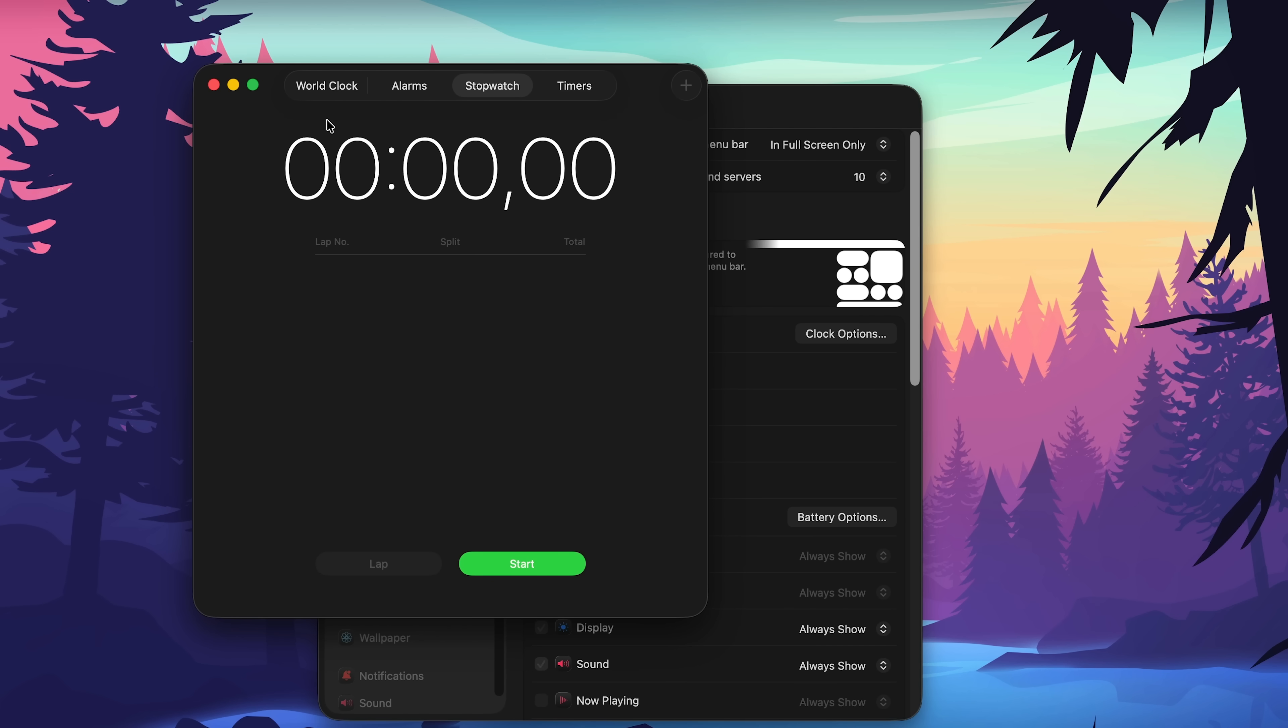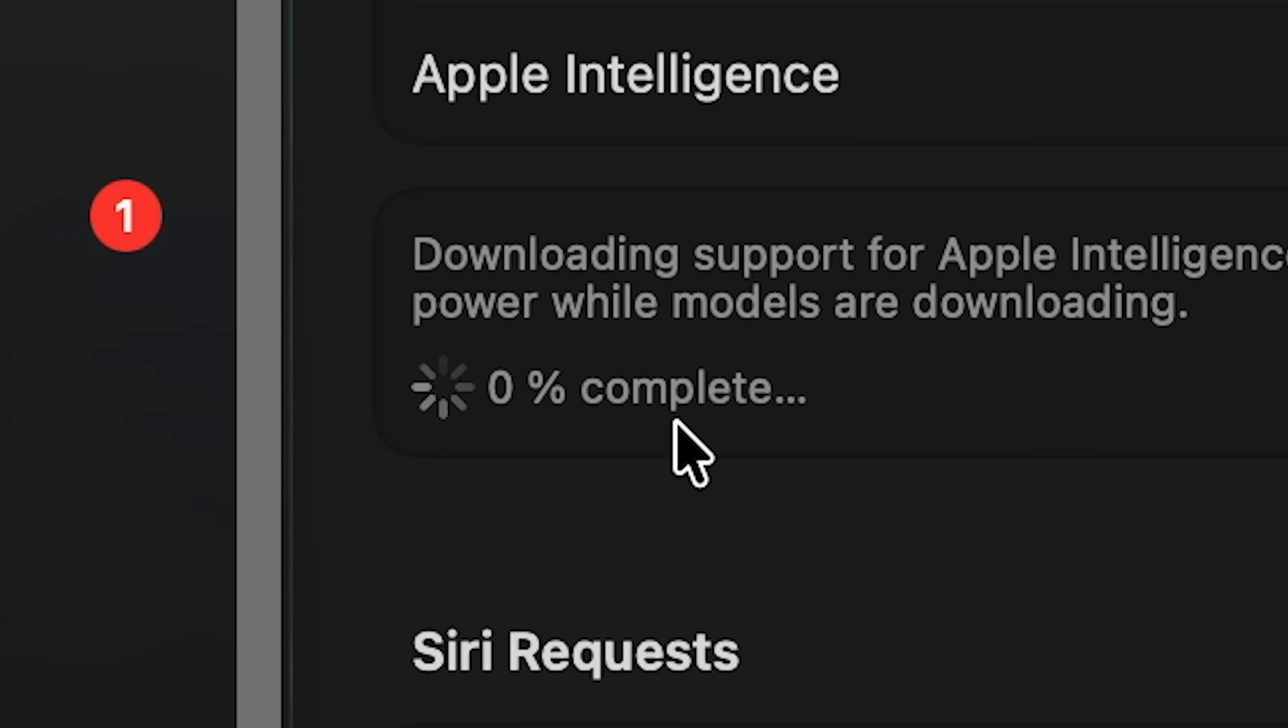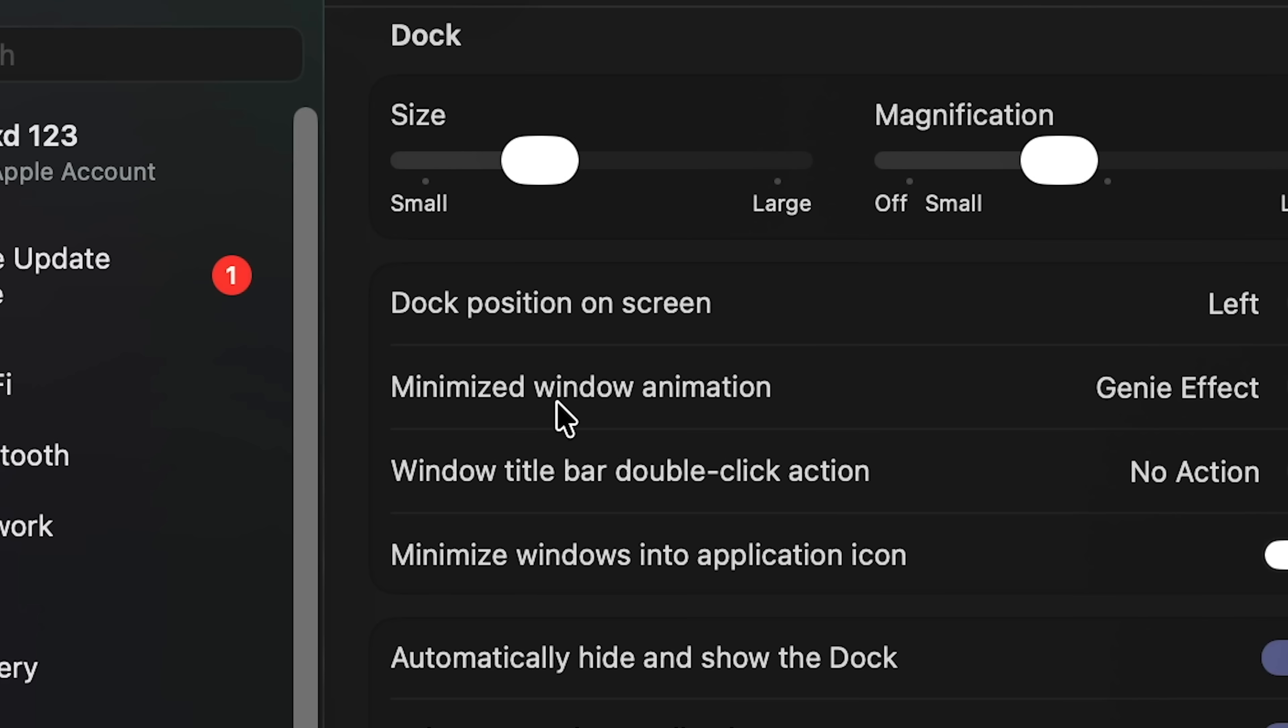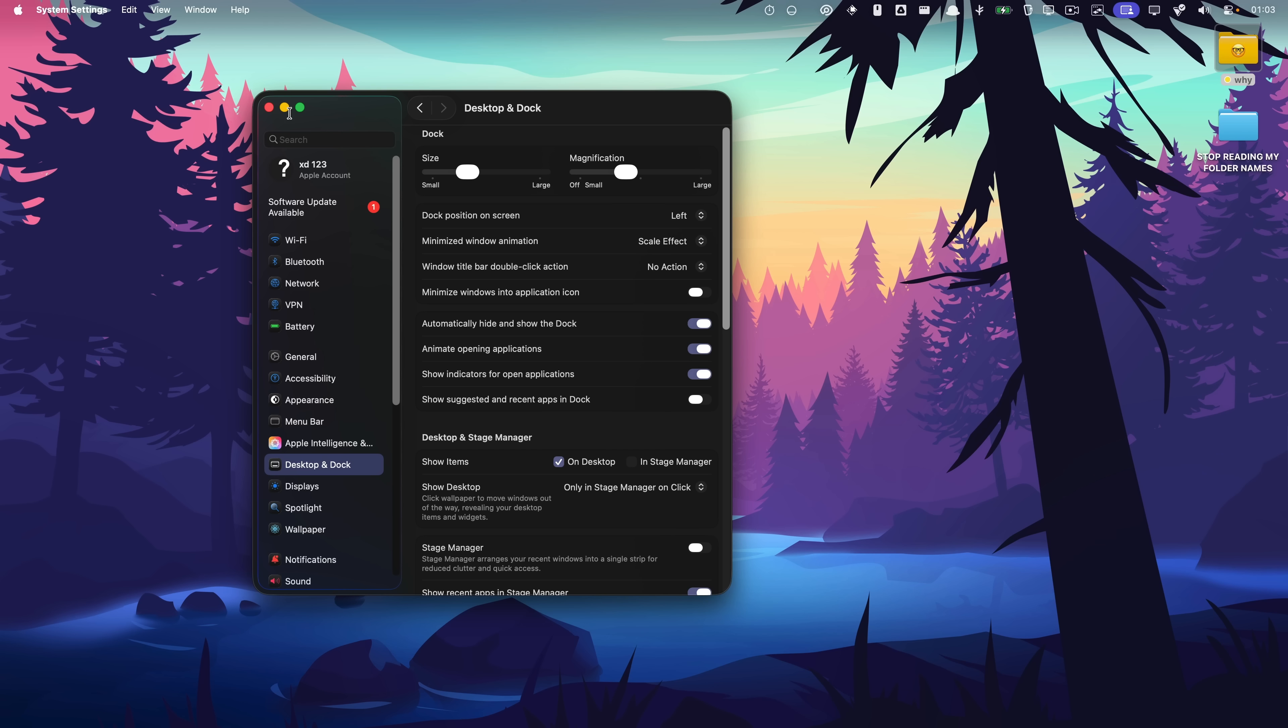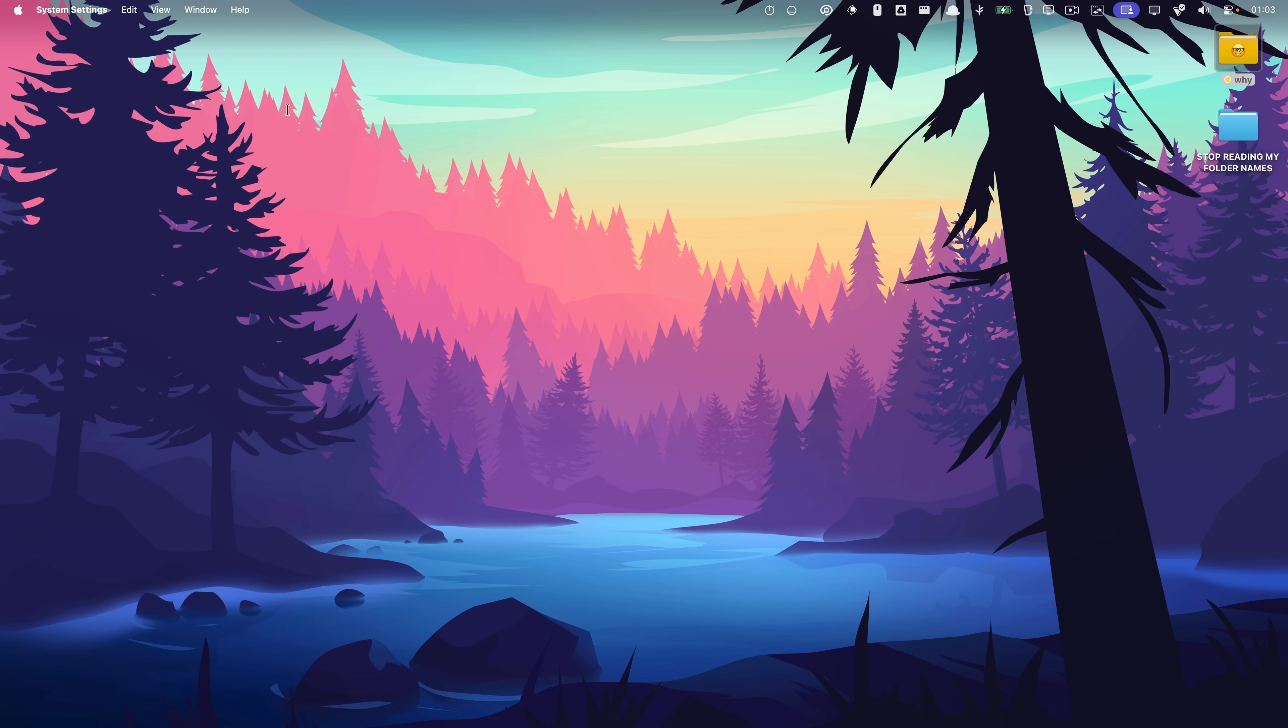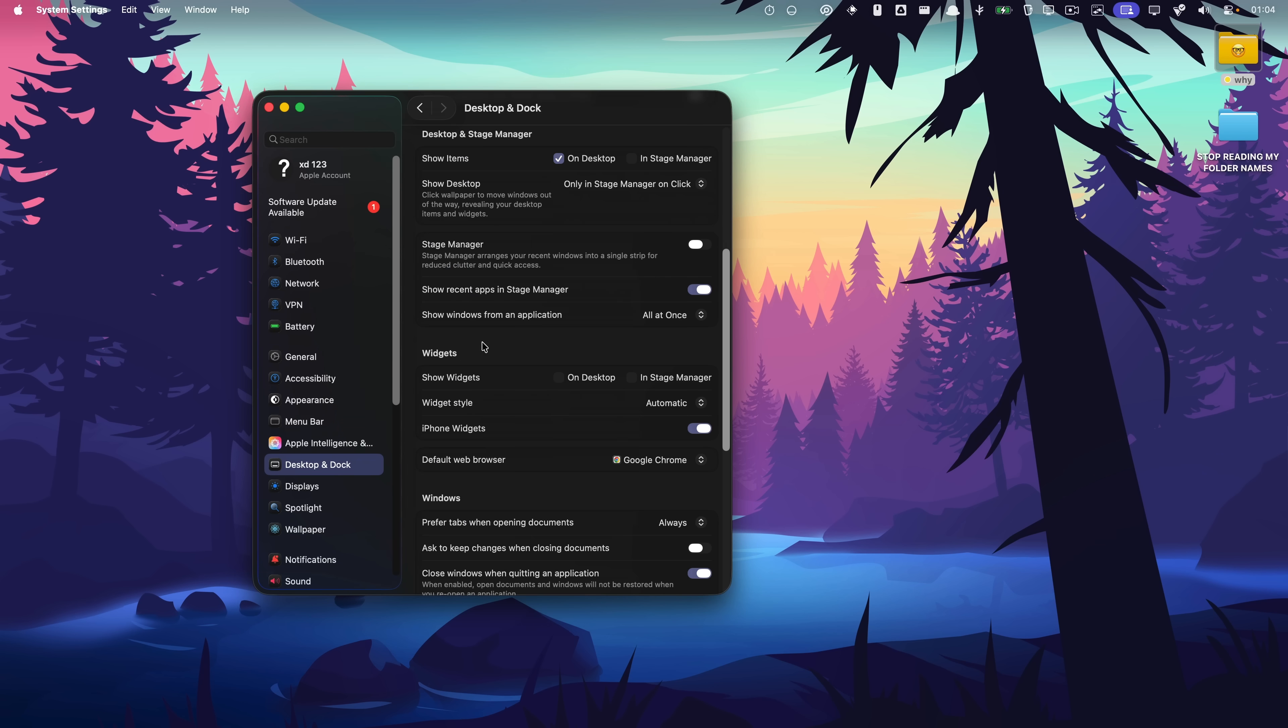Apple Intelligence: zero percent complete. Very true. Minimize the window animation: genie effect or scale effect. I think they changed this. Never mind, looks the same. I like this one though.